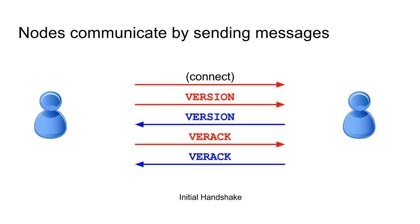And when he gets your version message, your peer will send you his, and you should send a verack message to acknowledge your version string. After the version and verack from both parties, the handshake's done.